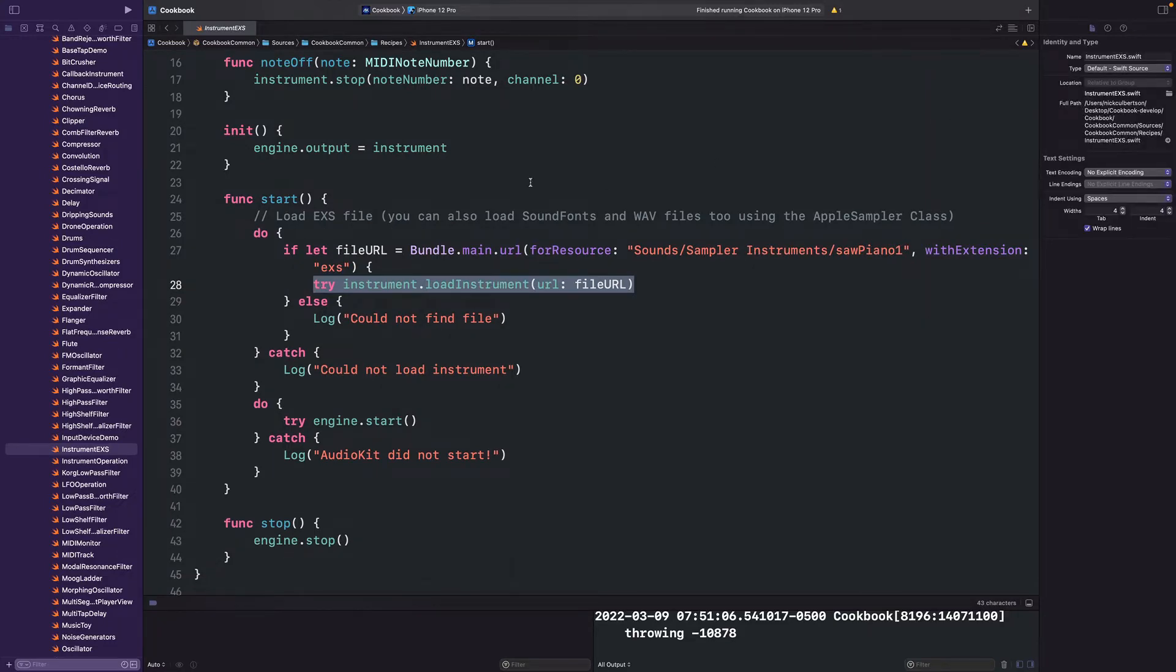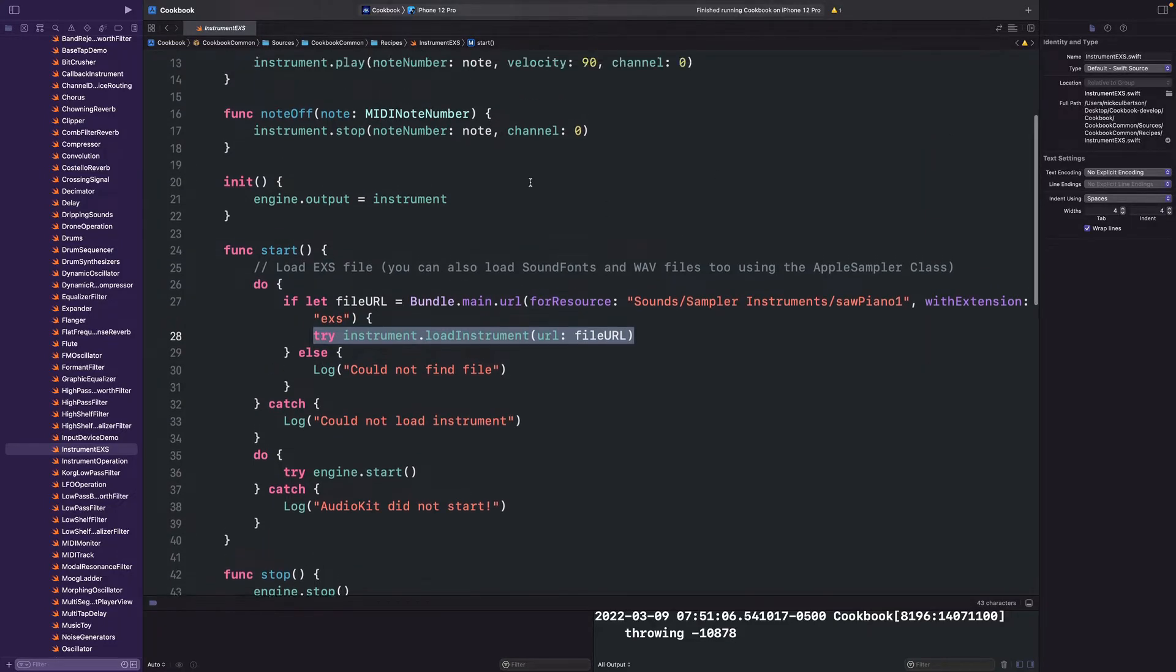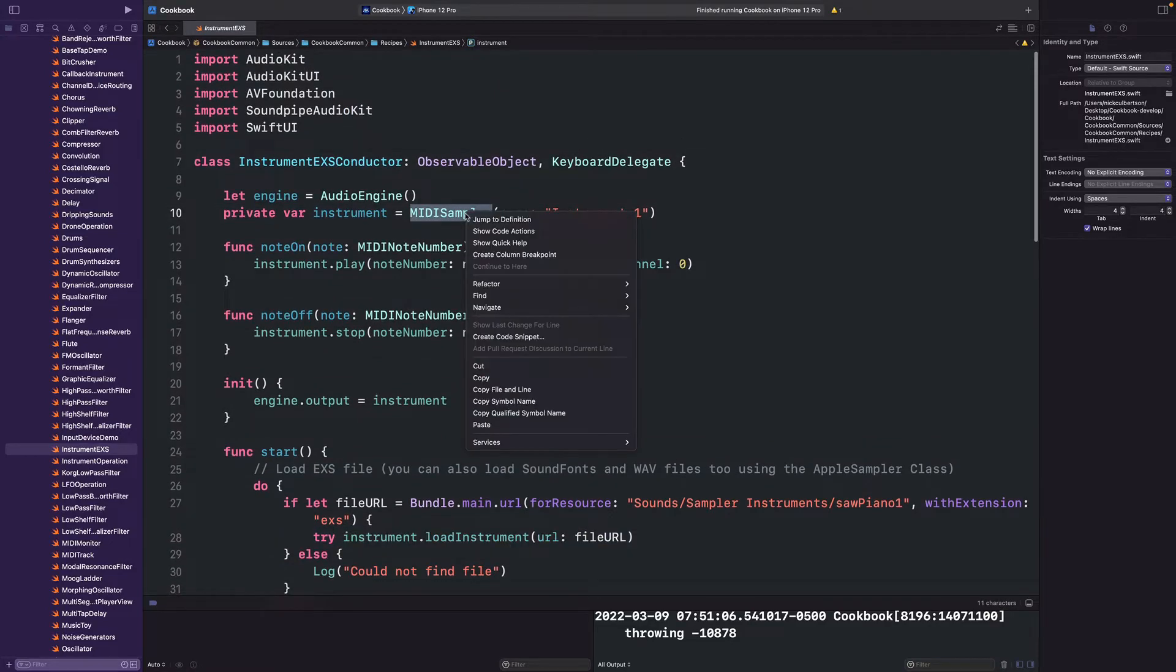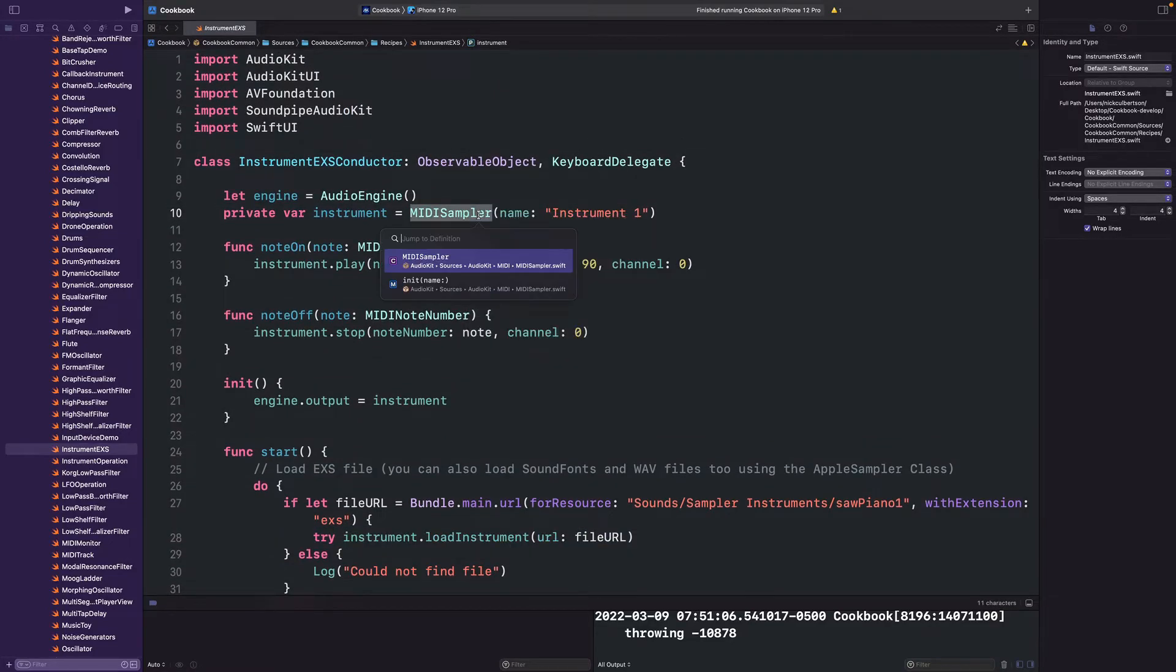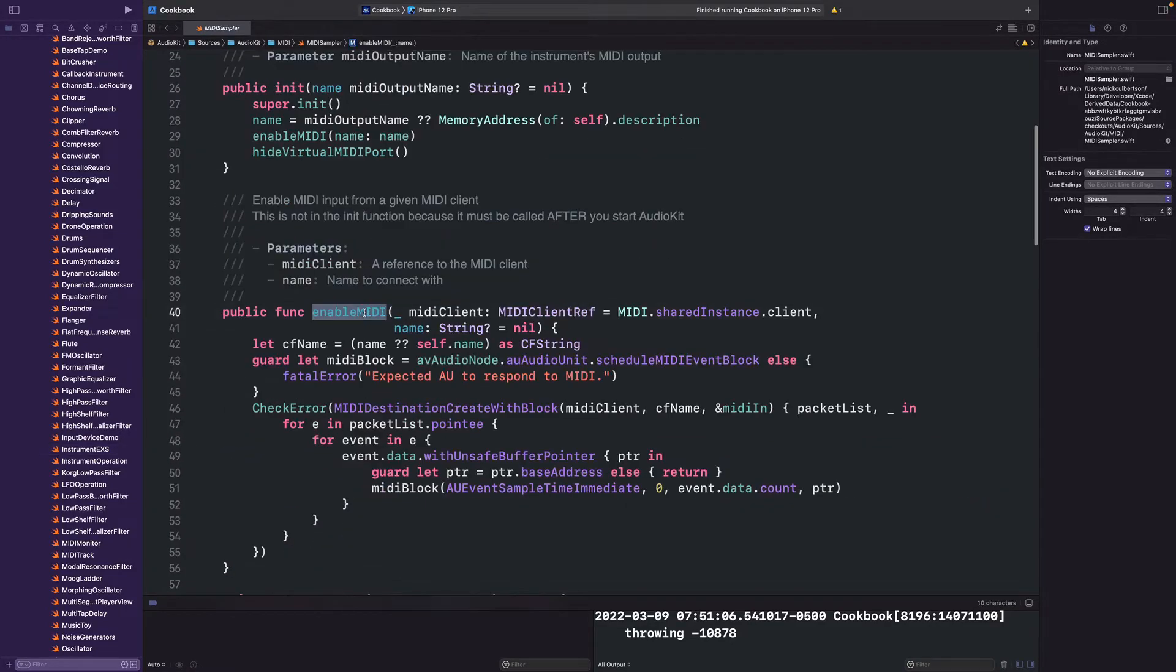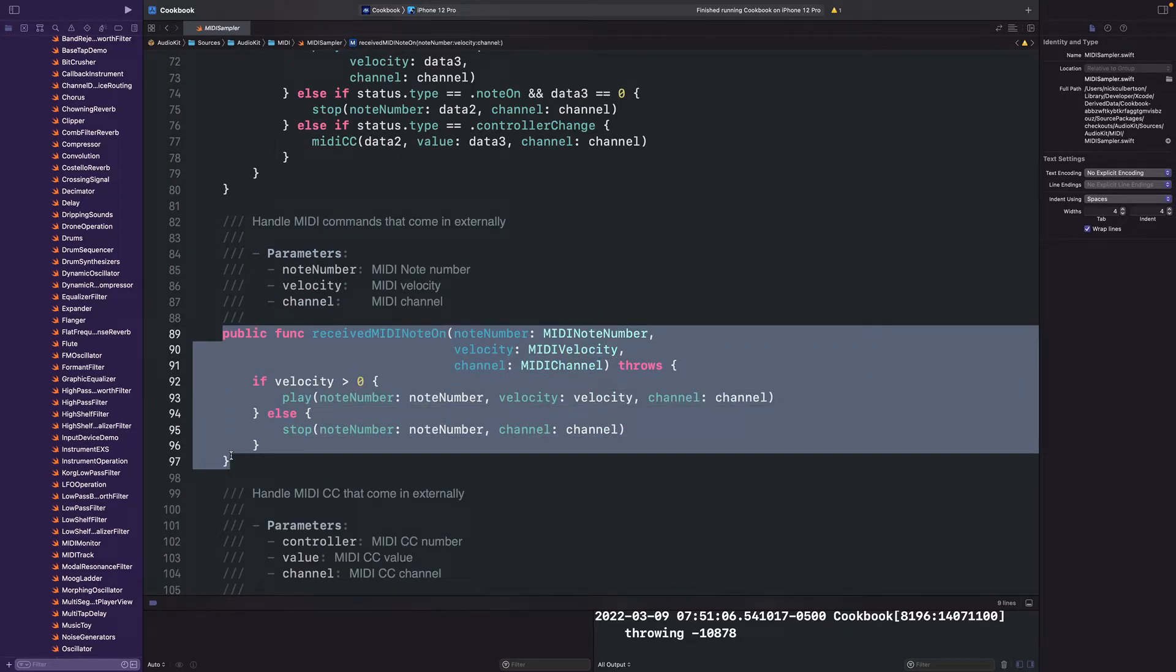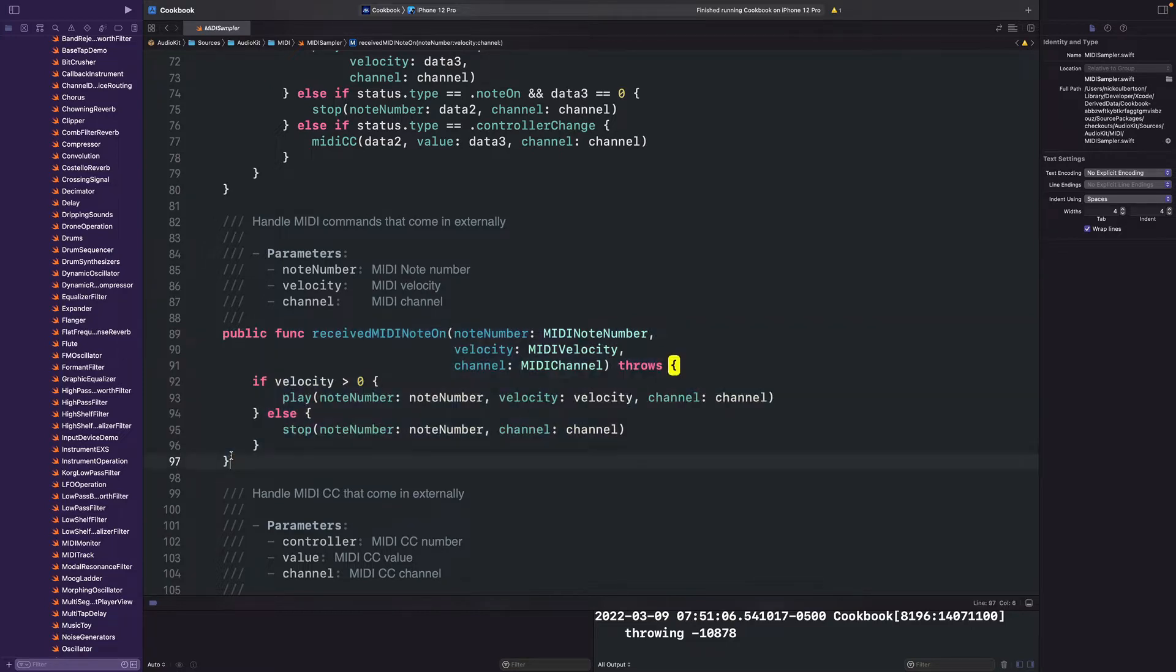There are a few different ways to add MIDI support to this instrument. If you right-click on the MIDI sampler and jump to definition, you can see that there is an option to enable MIDI and receive MIDI data here. There is also another class called MIDI Instrument that might be better suited for handling an instrument with MIDI, but I prefer adding the MIDI listener directly to our Instrument EXS class.